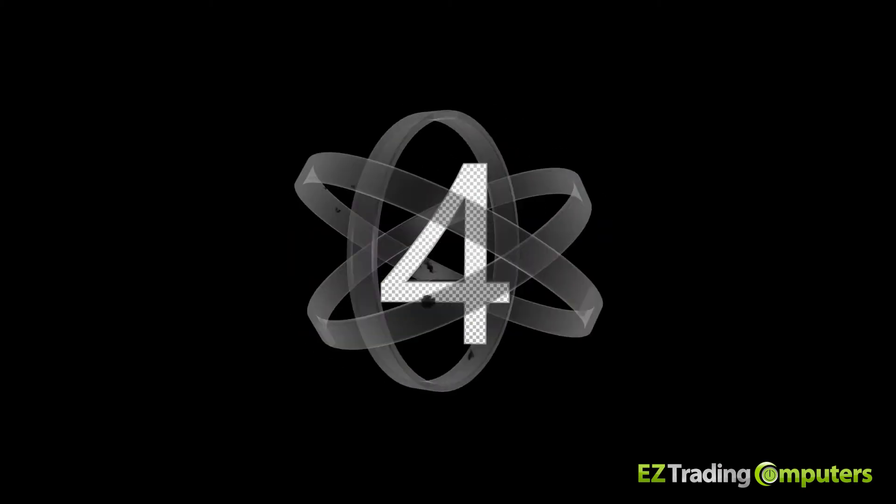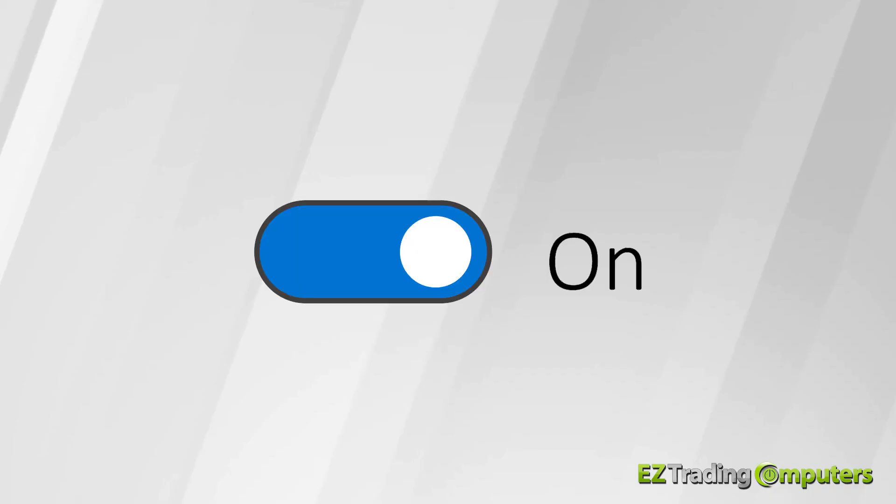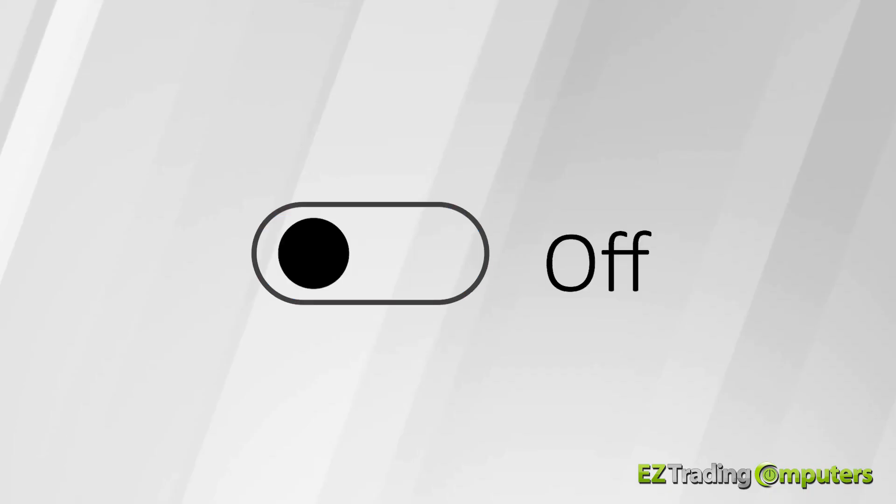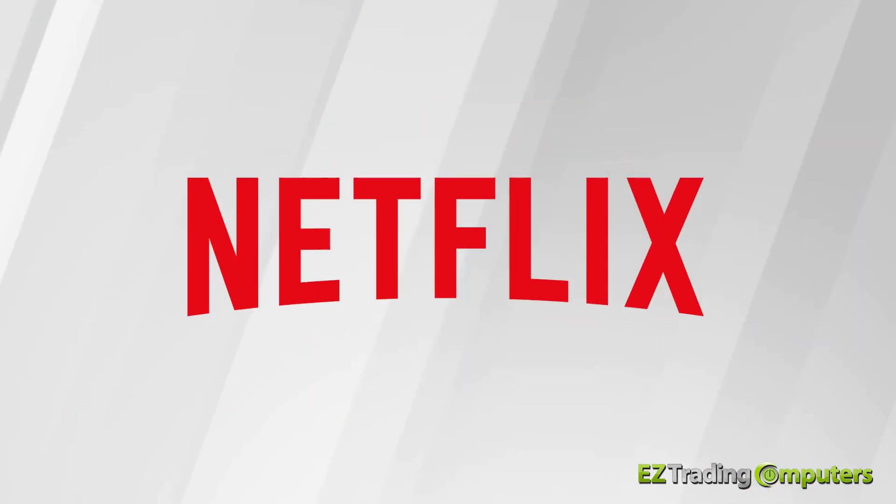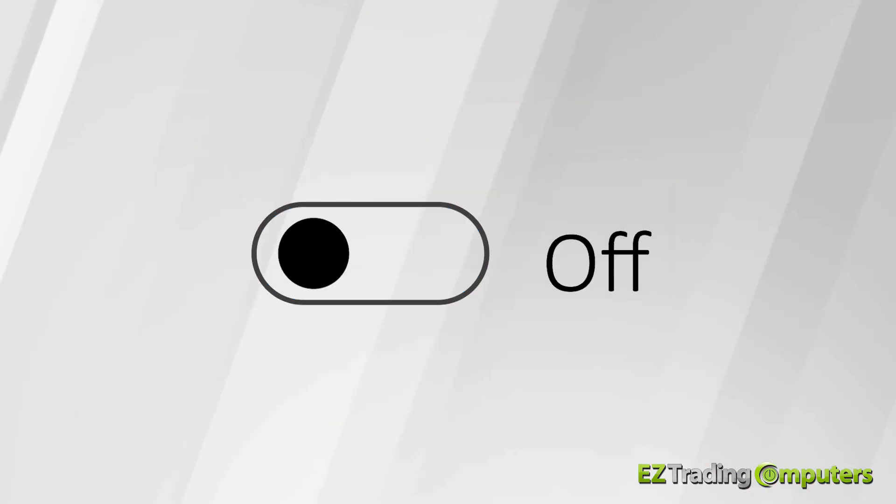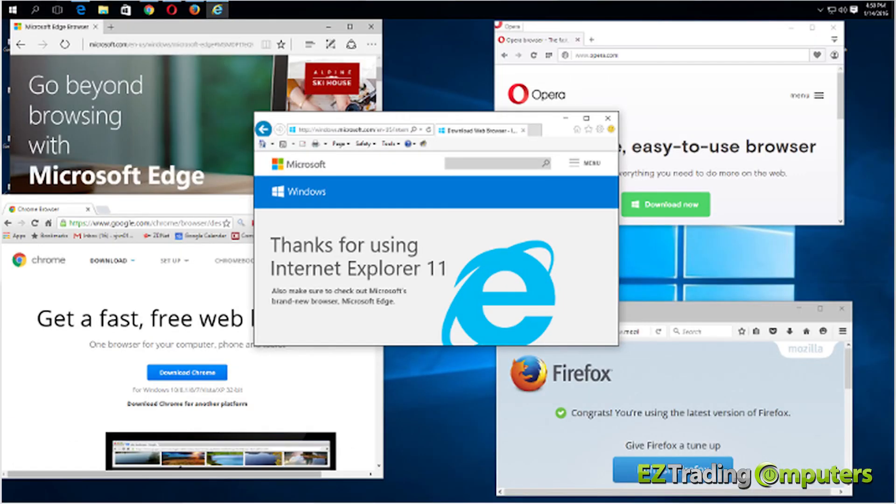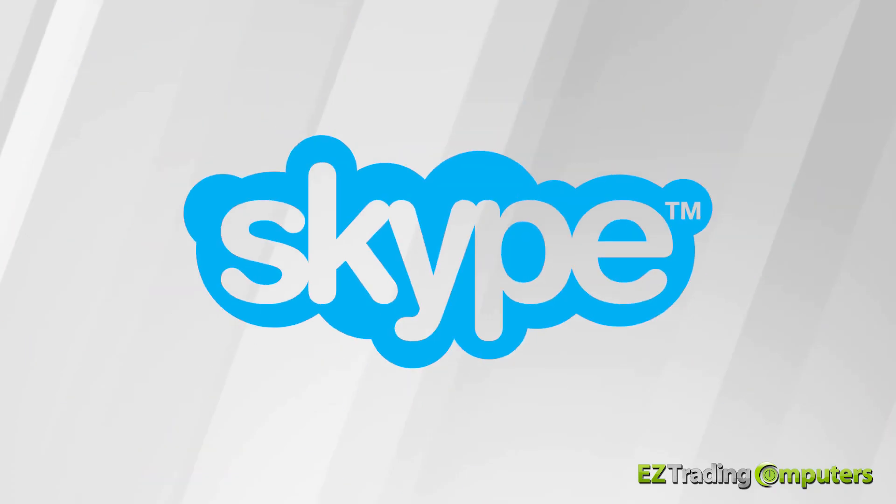Number four, turn off any applications that are streaming, such as trading platforms, YouTube, or Netflix, and then turn off any application that you are not using right now, like extra browser tabs or Skype.